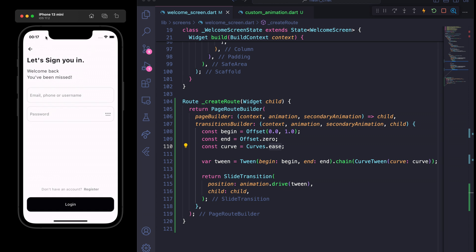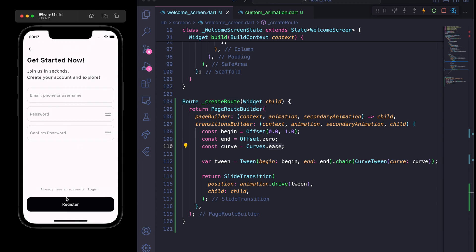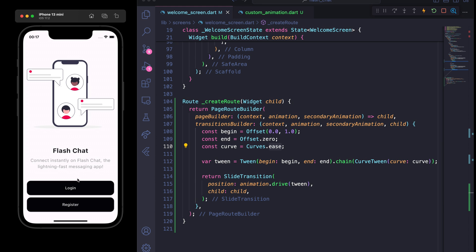If I click on Login, you can see it's a great animation — and same for Register. In this video we have seen this great animated page route transition. Thank you very much and I'll see you in the next video.